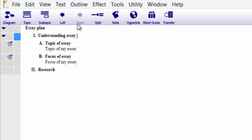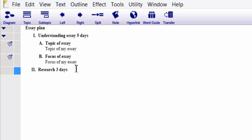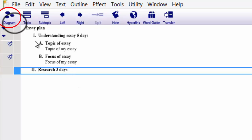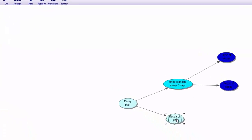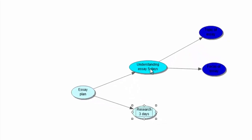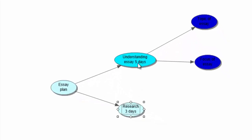In the outline view, we have 'Essay plan' and 'Understanding the essay.' You could add a schedule here — for example, you are going to spend five days putting your essay together, covering the topic and focus. For Research, you might spend three days doing your research. Click back to the diagram view and you can see 'Research — three days' and 'Understanding essay — five days.' Don't worry too much about that; I will show you how to change and view it differently in a minute.